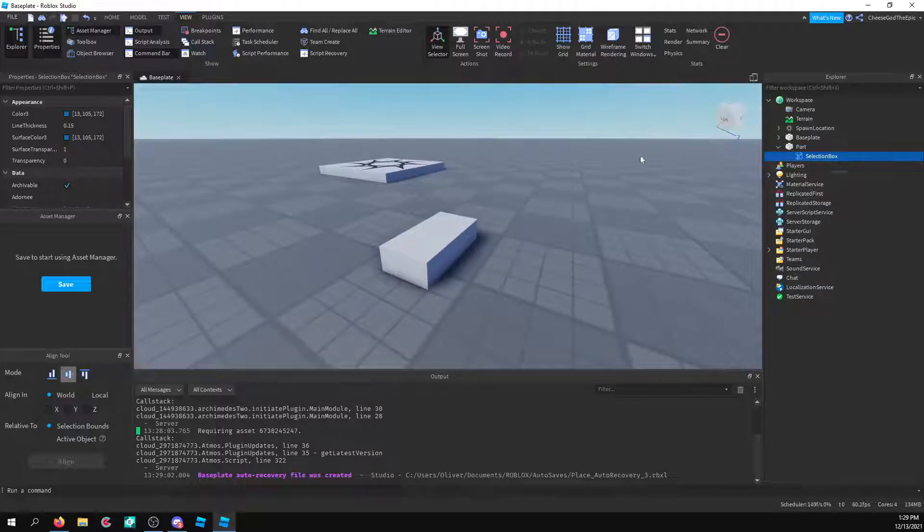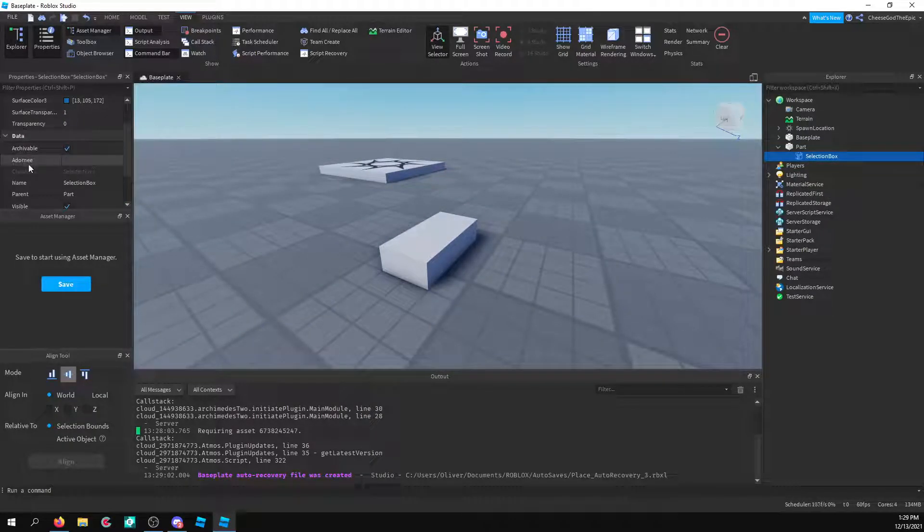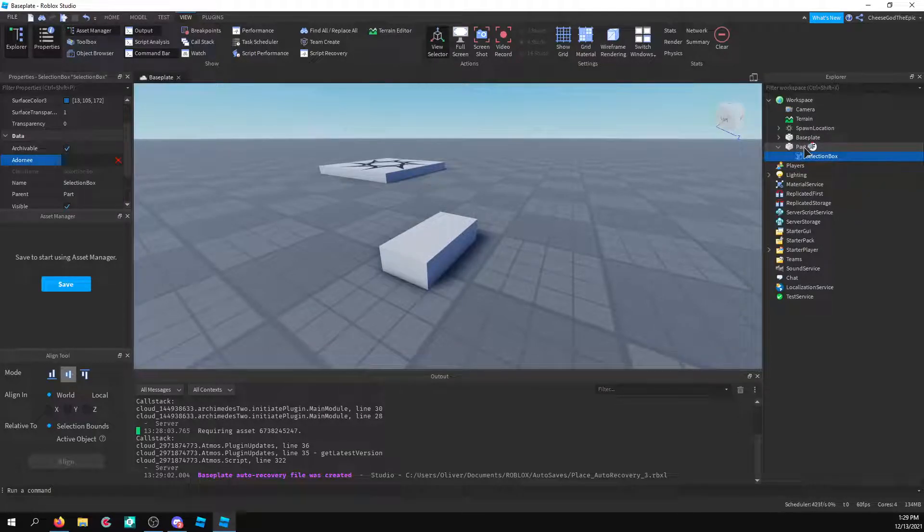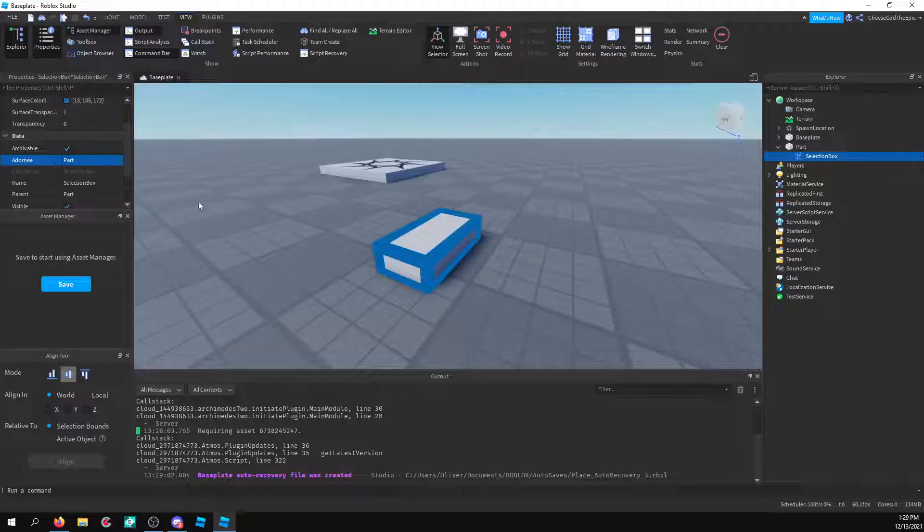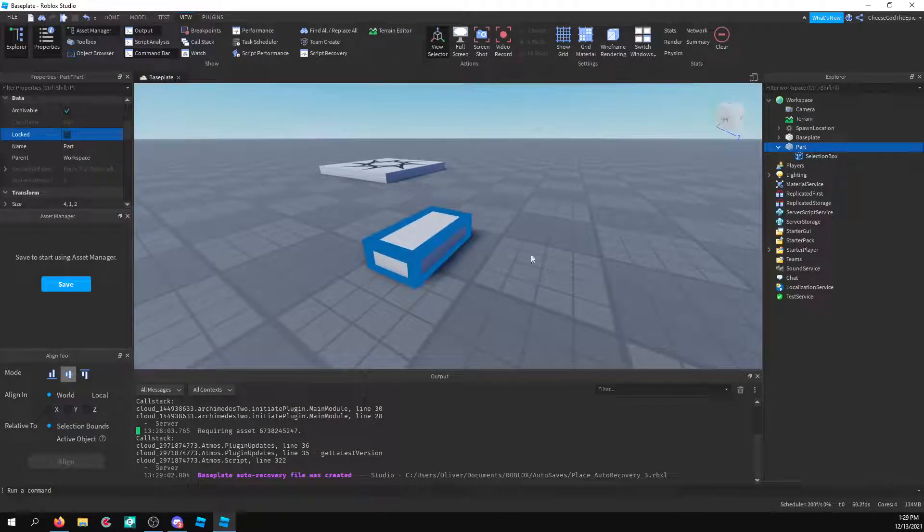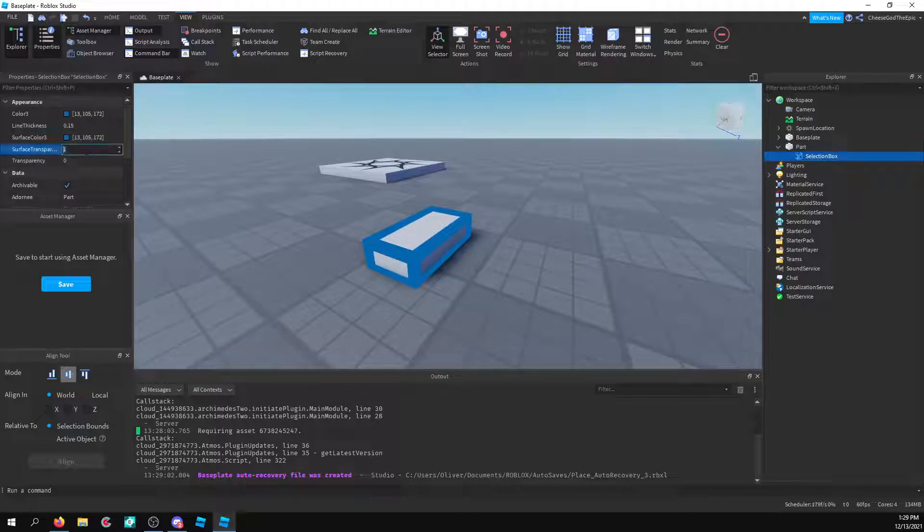And you'll notice right away that this doesn't do anything. And that's because you need to change the Adornee. I don't know if that's how you pronounce it actually. But once you do that, you will see that it changes. And now with that, you'll see that it's doing that.